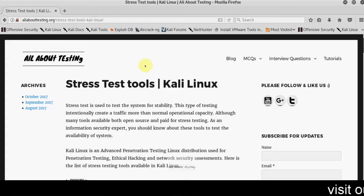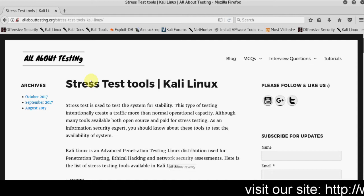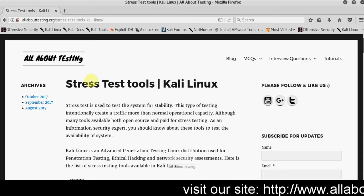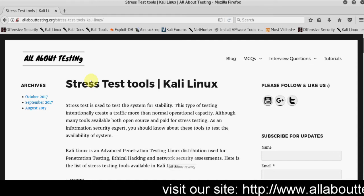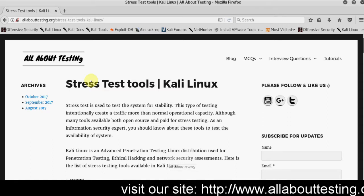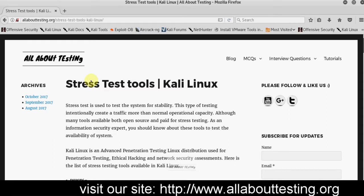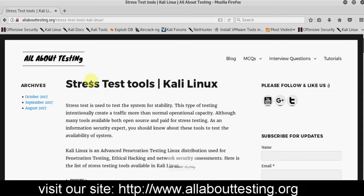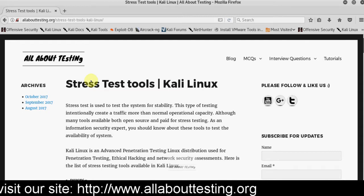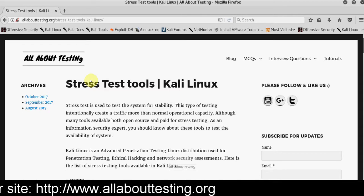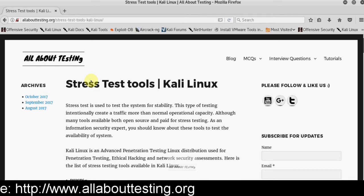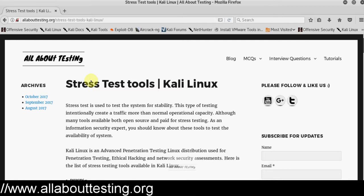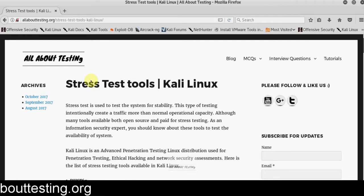Hello friends, welcome to All About Testing. Today we will discuss stress test tools available in Kali Linux. First of all, we will understand what is stress testing. Stress testing is used to test the system for stability. We test the system for long duration of time - long duration may be 8 hours, 24 hours, or maybe two days, three days, four days.